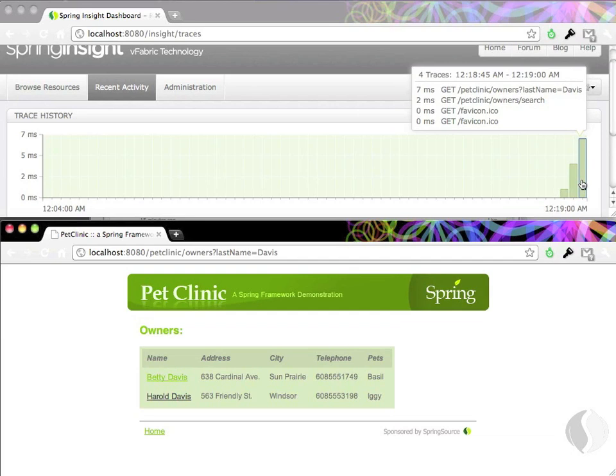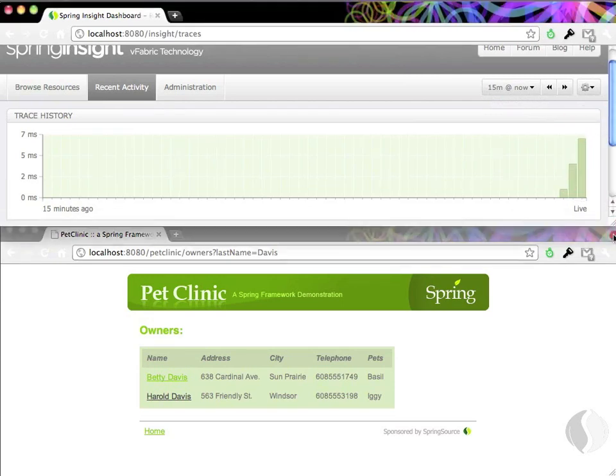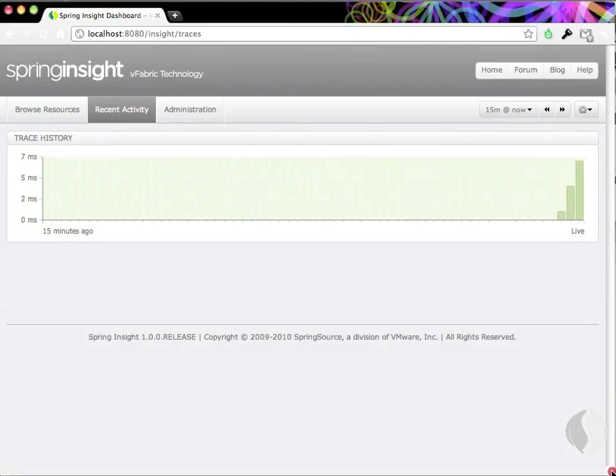Here you can see the owner search web request that was just executed. If you want a list of SQL statements that a simple click caused, you can use Insight to answer the question, What just happened?